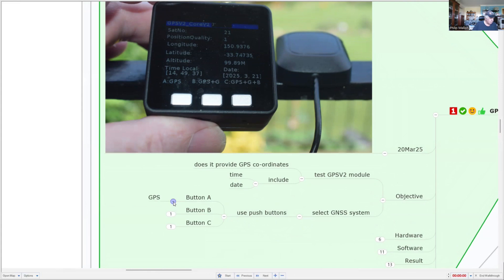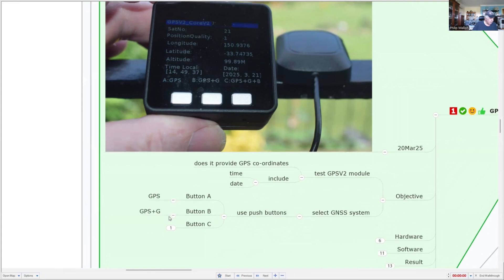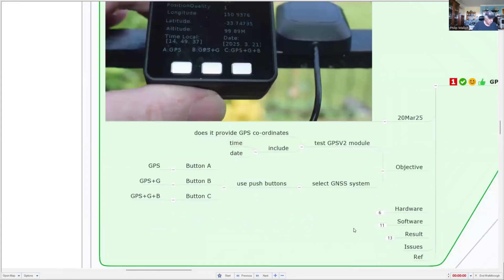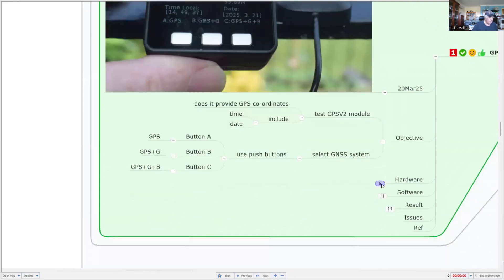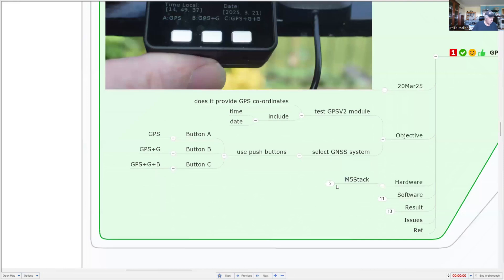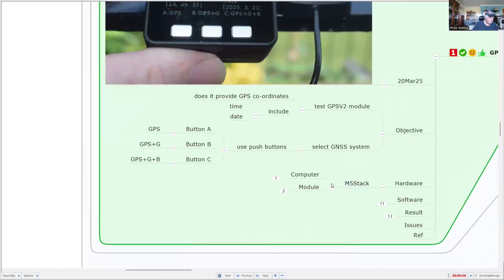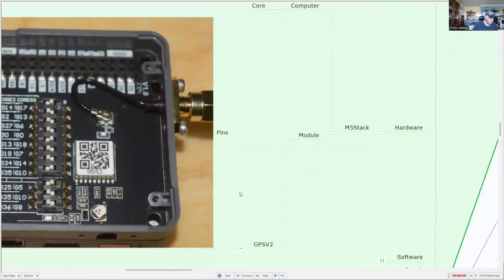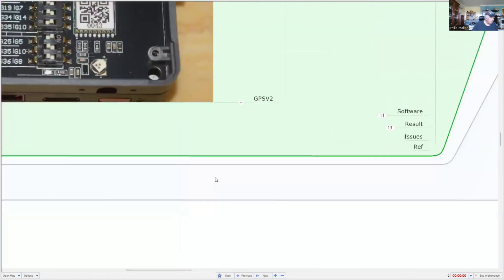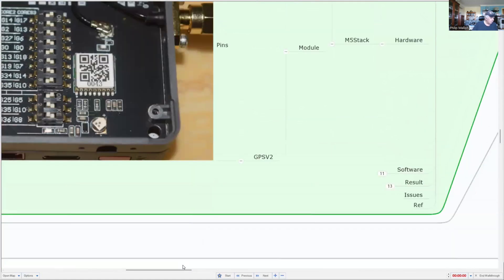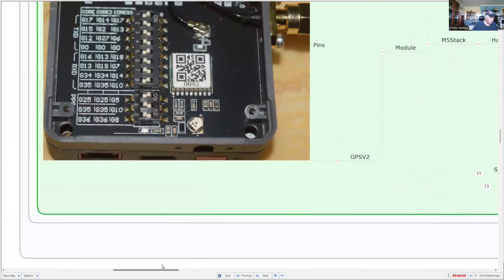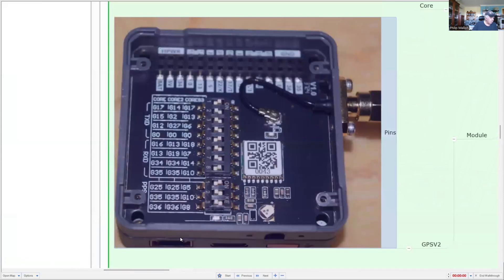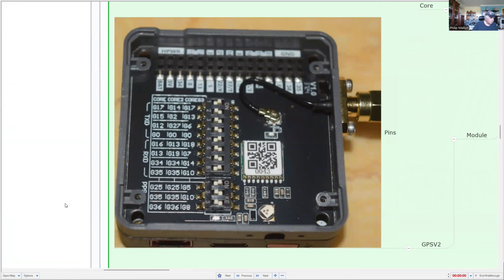Hardware-wise, everything comes from M5Stack. My computer is going to be a core computer, and the module is the GPS version 2. This is the arrangement of the pins. You can see that I've selected the core unit.